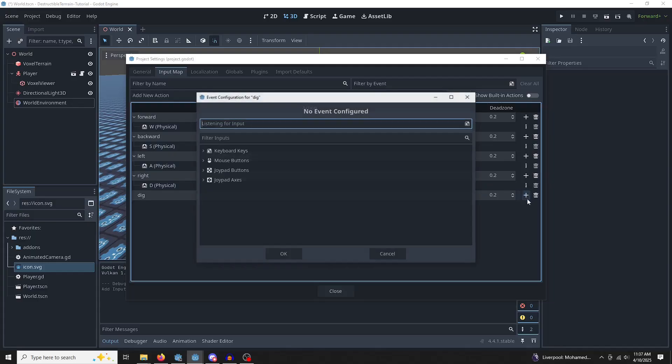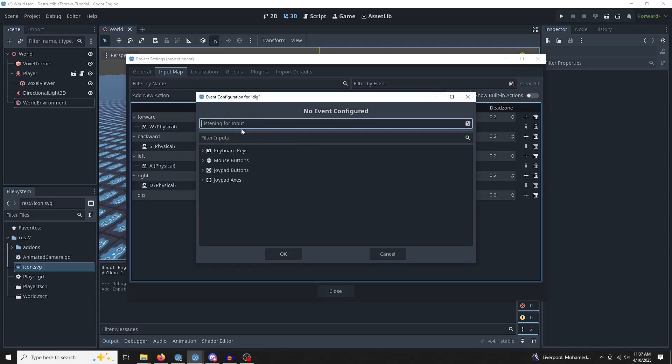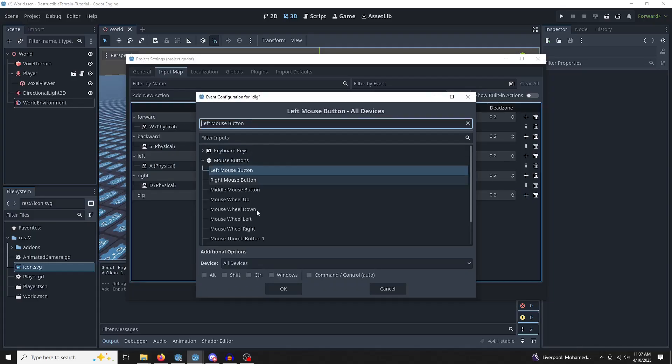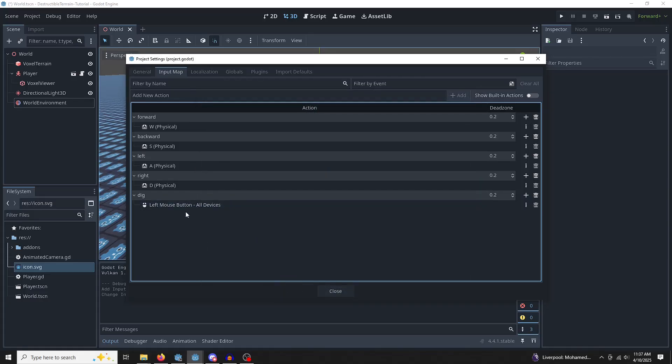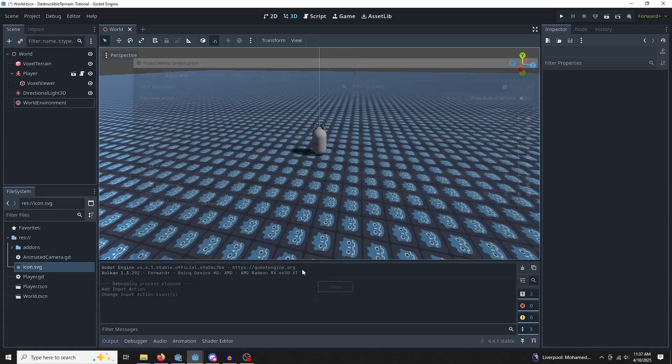Left-click on the plus. And on this listening for input section, we're going to left-click on it and hit OK. That means that when we left-click, we're going to get a dig input.